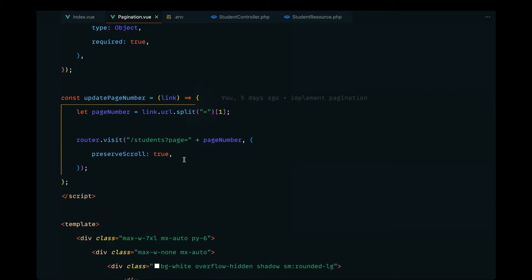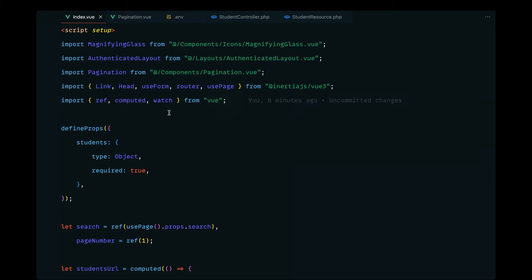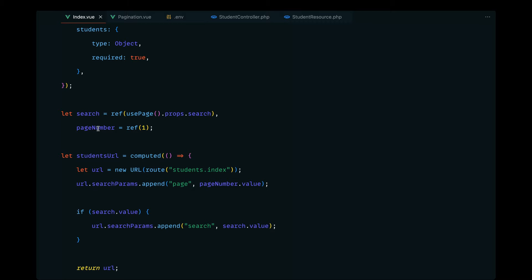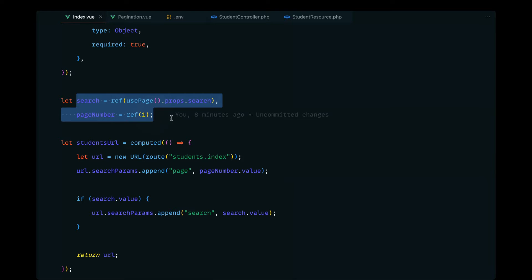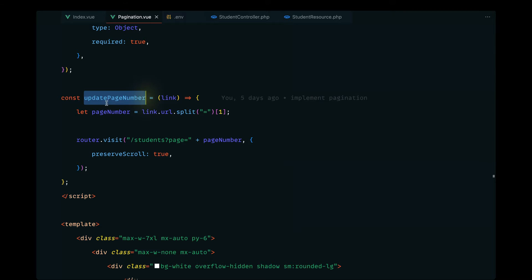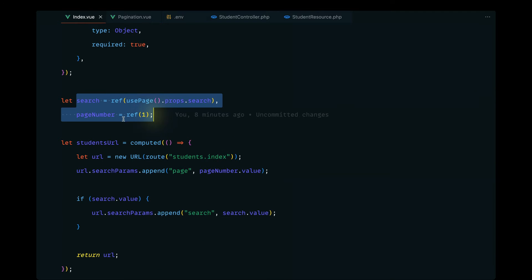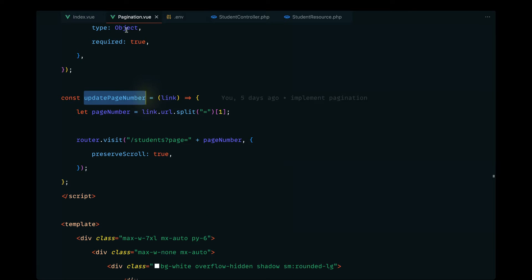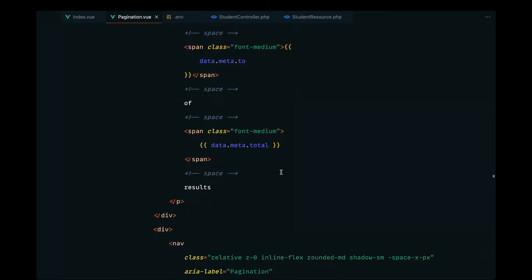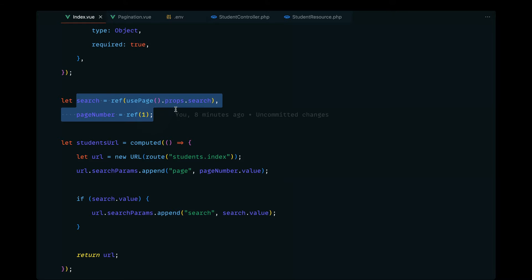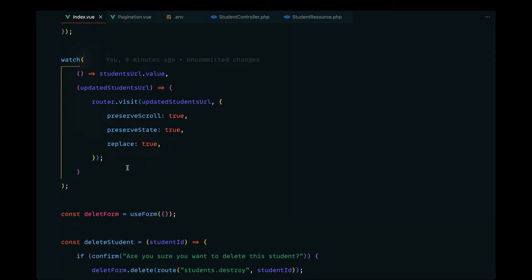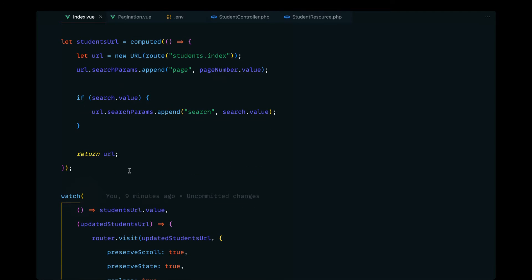We need a way to retain that search value and make sure pagination is working properly. We have this update page number defined on pagination.view, but we want to shift it into our index.view. That way we can keep track of the page number along with the search value, because we have those states defined on index.view. We are watching the students URL and let's define a new method in here.